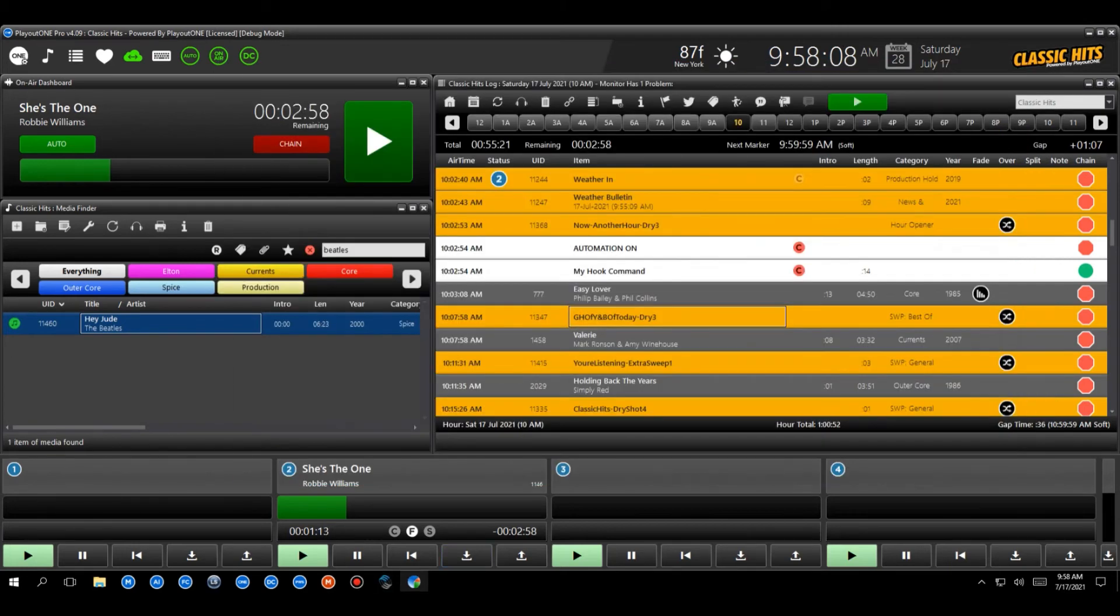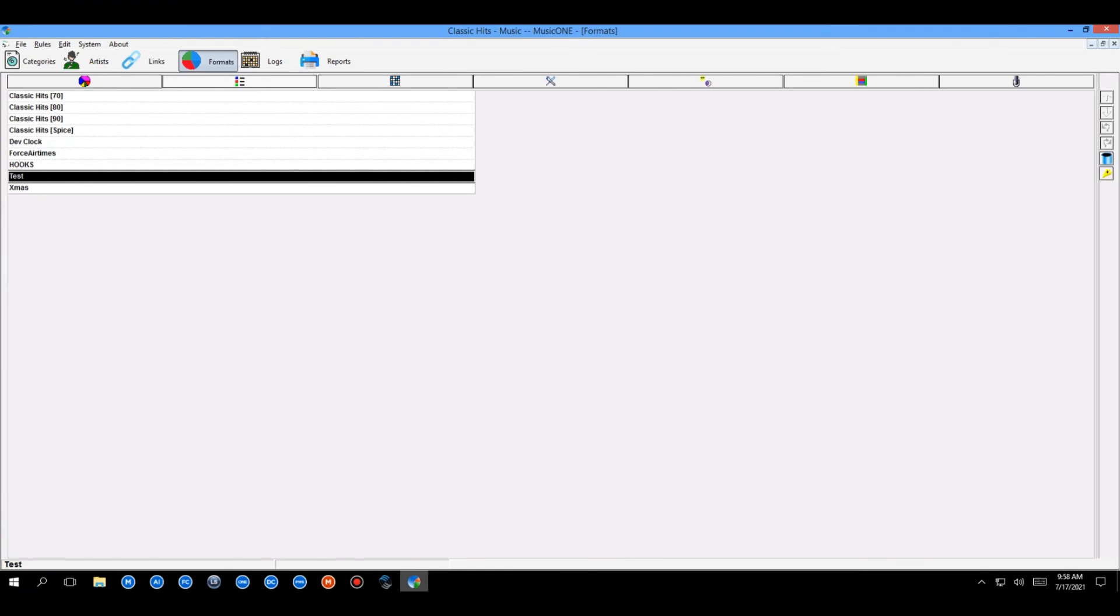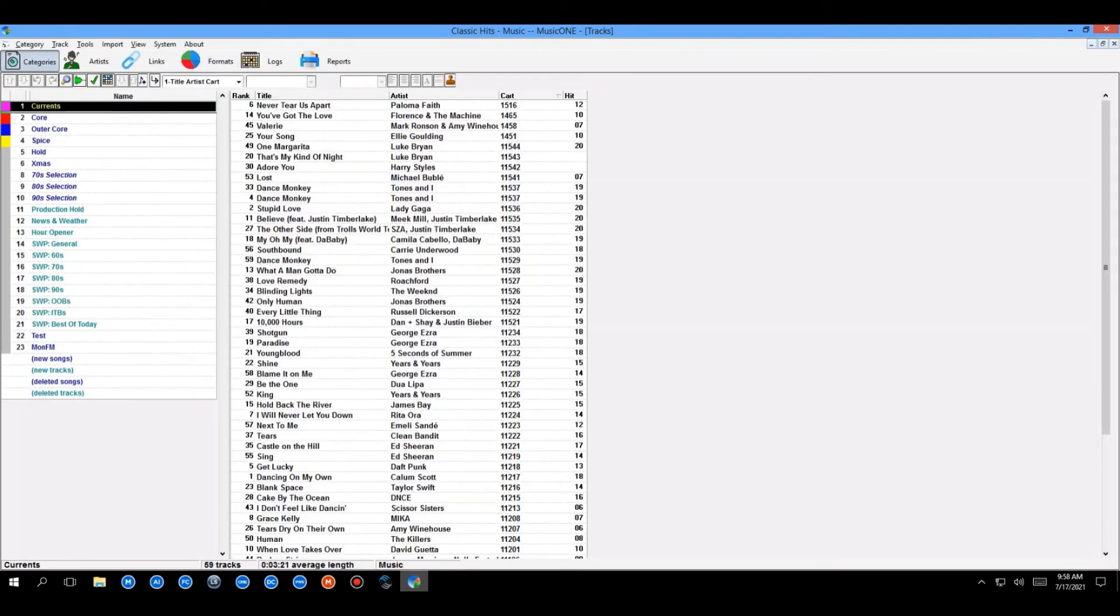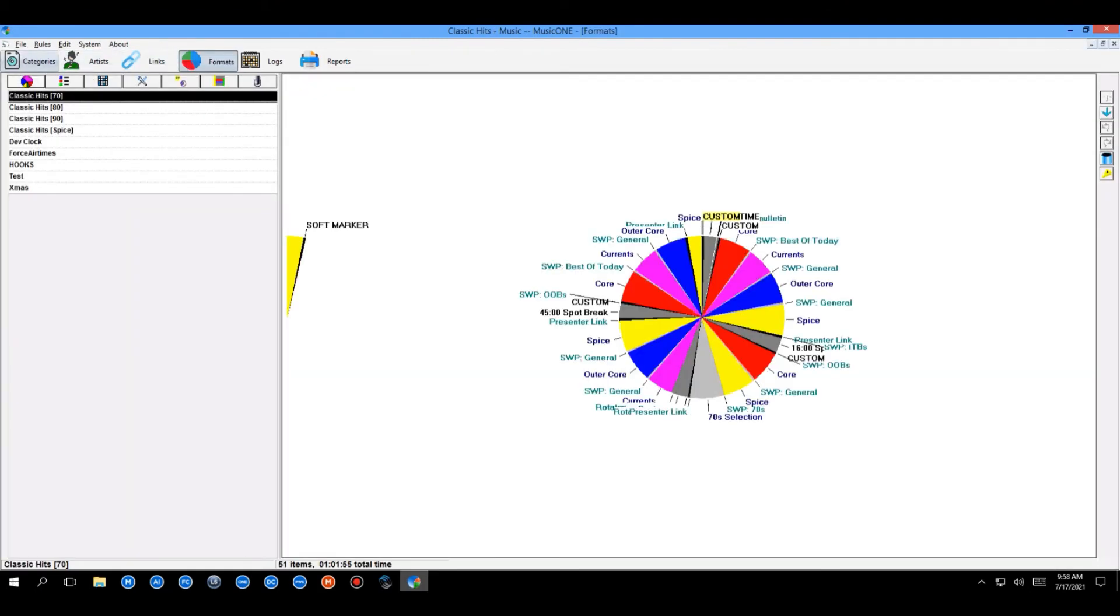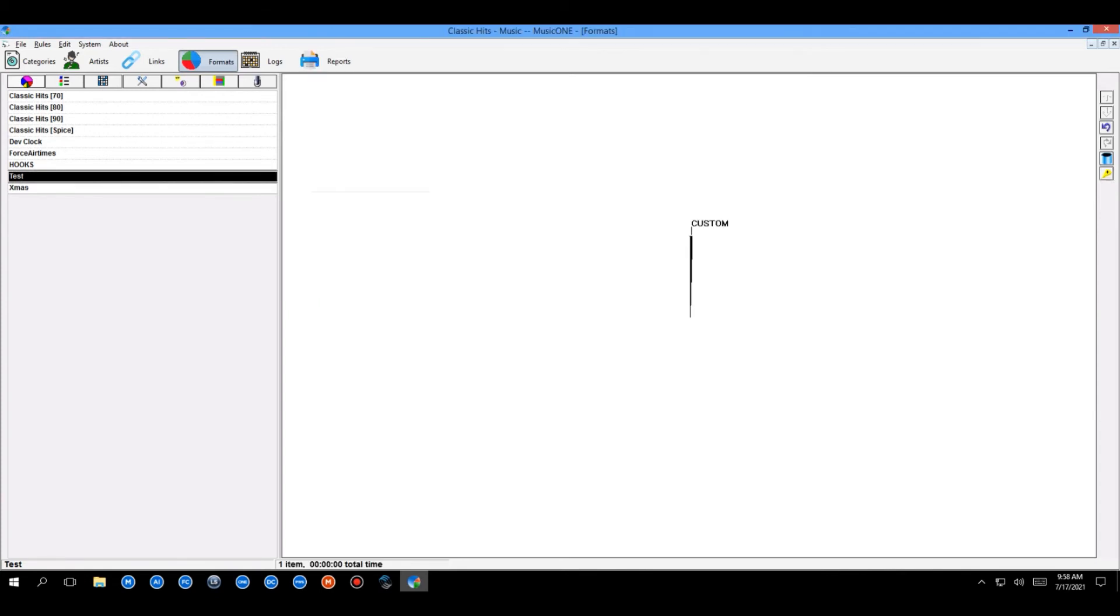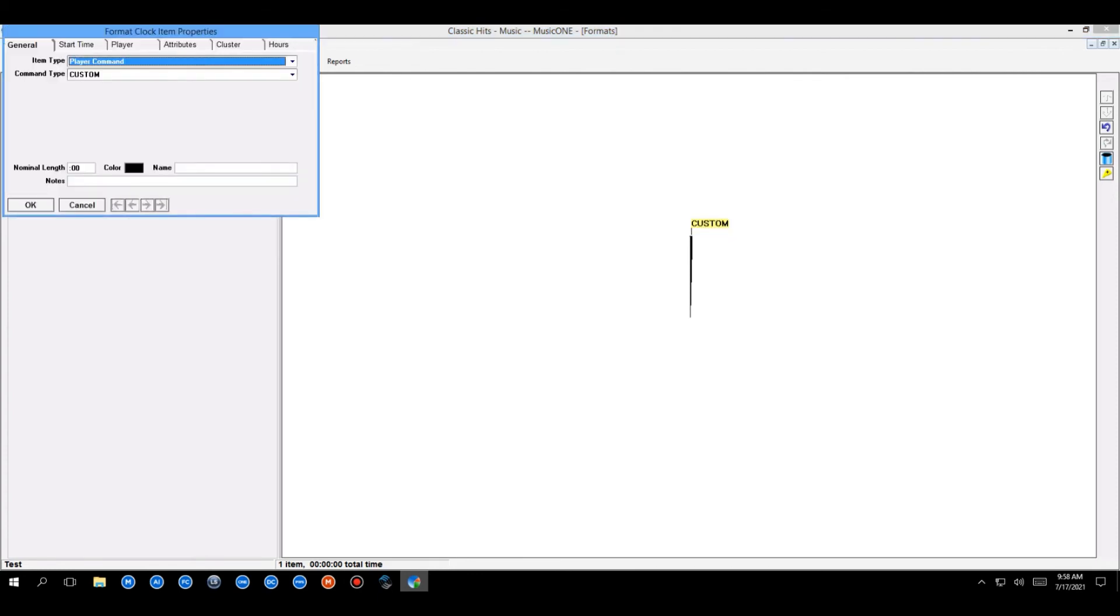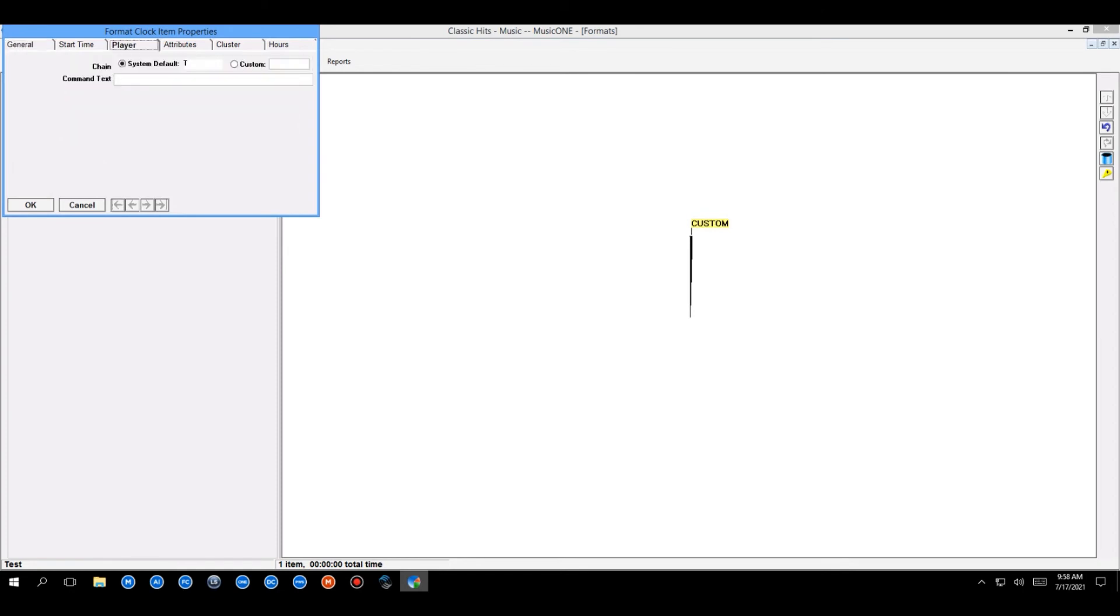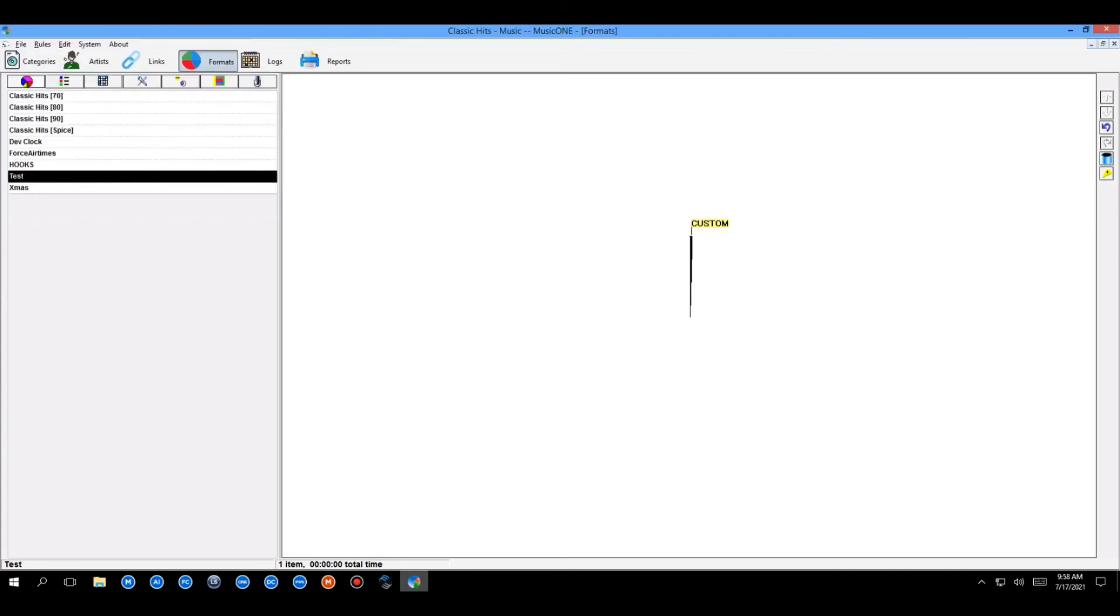If we want to do it in Music 1, again, if we just go and build our clock. So let's go to a format clock here. So I'm going to go back to categories and I'm going to go back to formats and we'll just create a very, very quick basic clock. So here's our test clock. We're going to hit the little yellow pie slice. And we're going to choose a special player command. There it is. Right click and choose properties. And if it's not already set on custom, select custom. And then from the player tab, again, we just paste in our command like so. So that's how you schedule your command in Music 1 and Music Master.